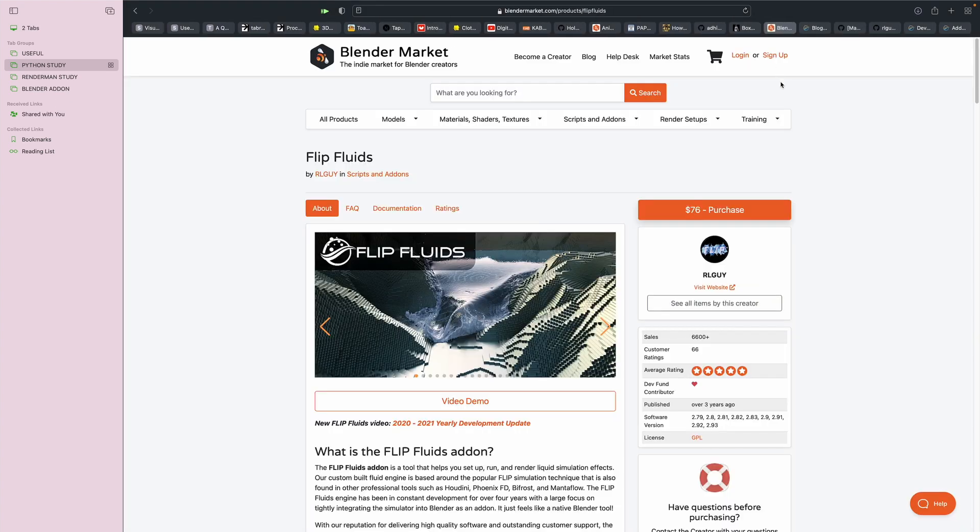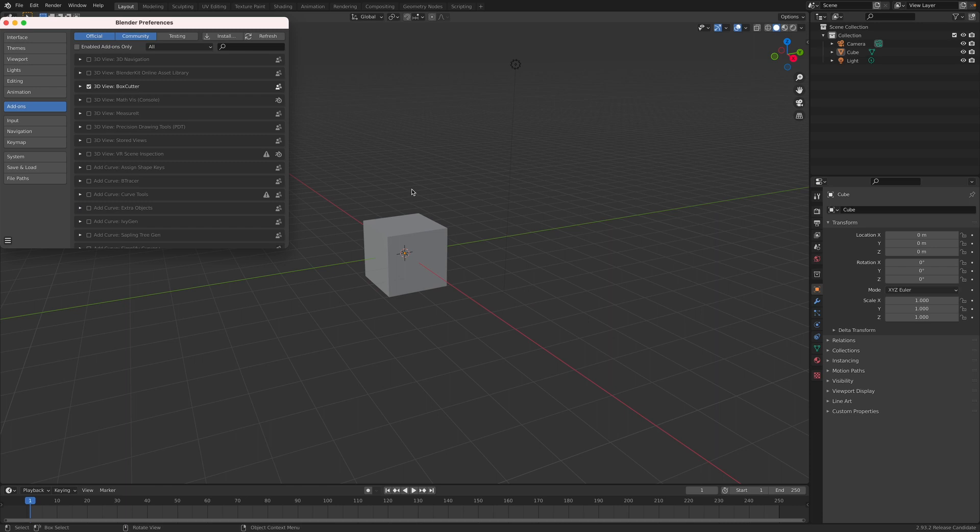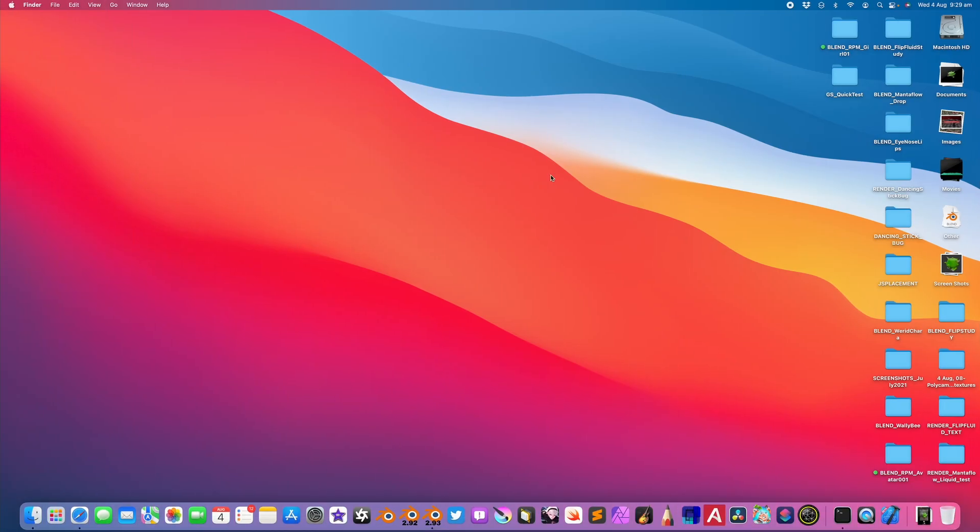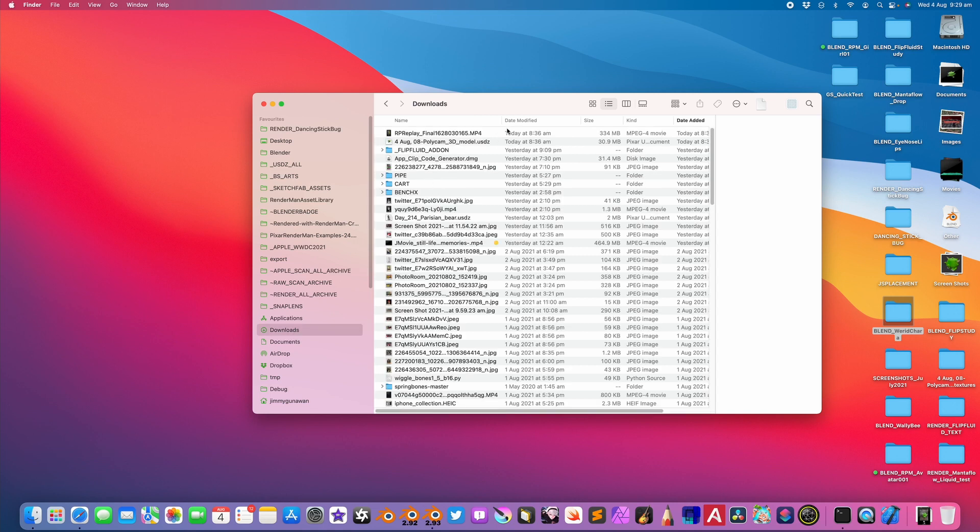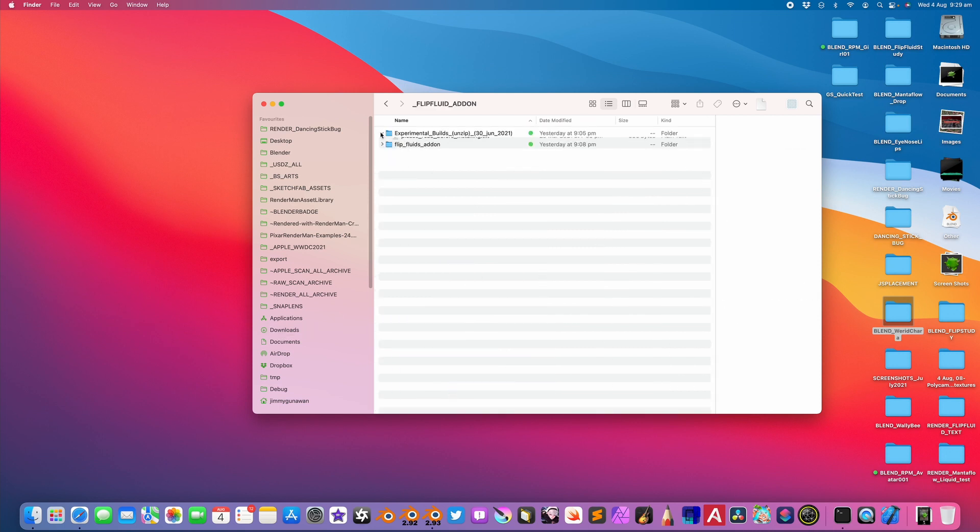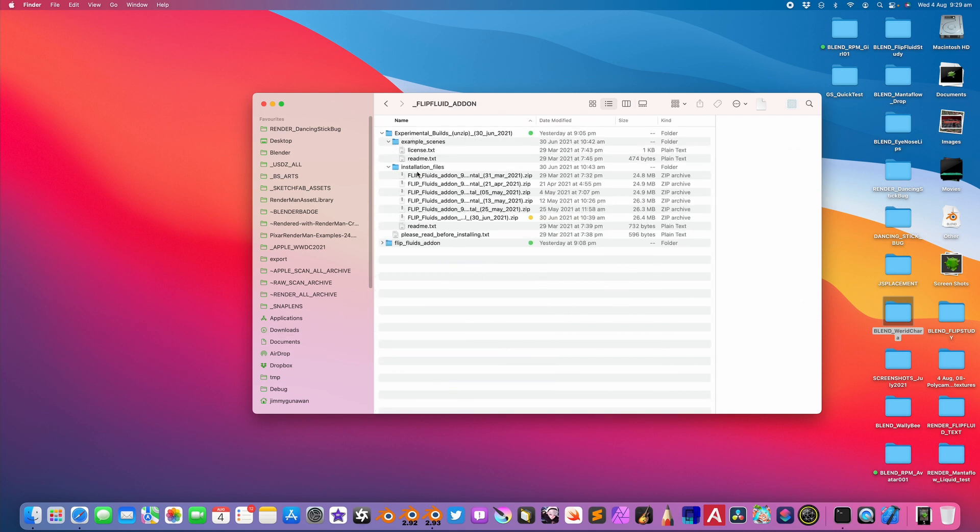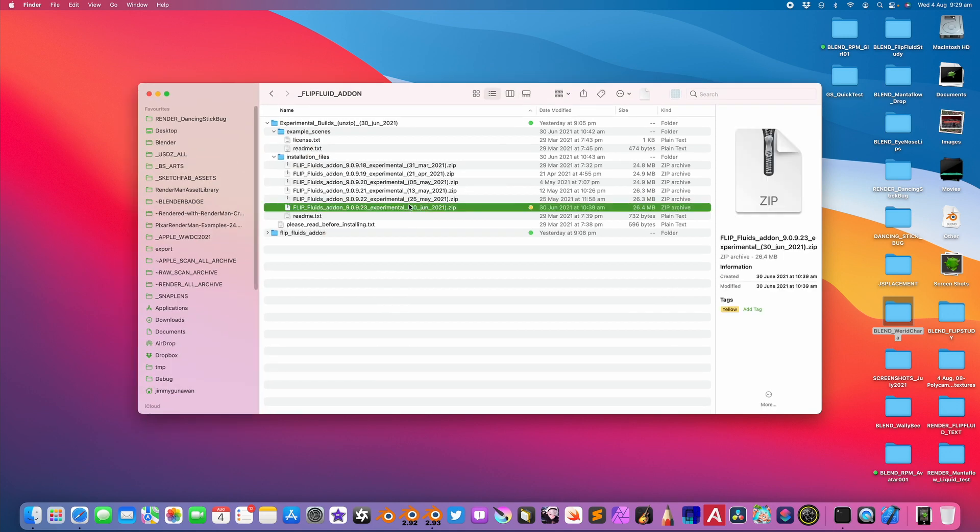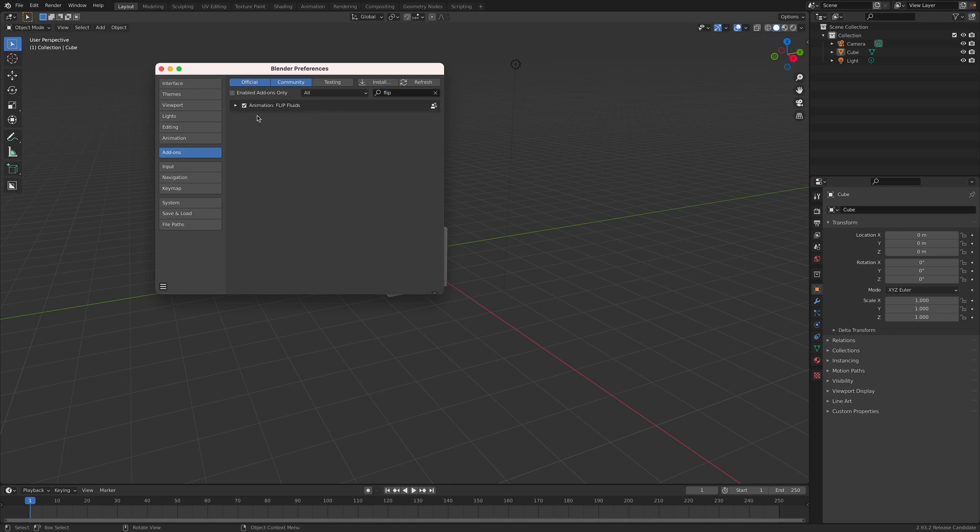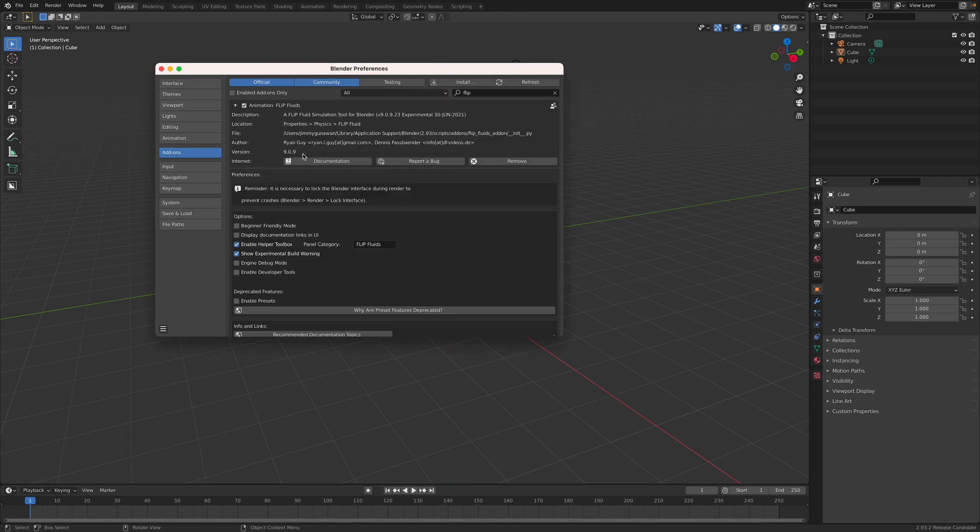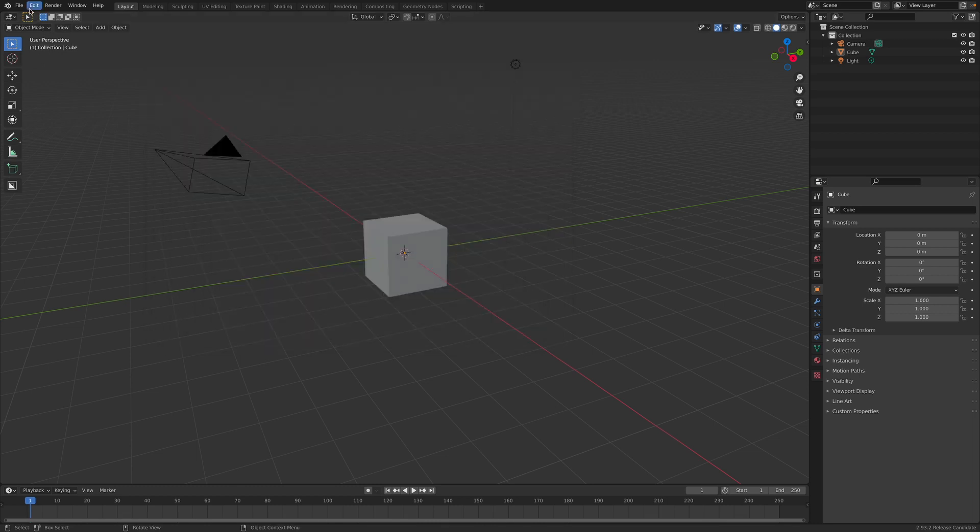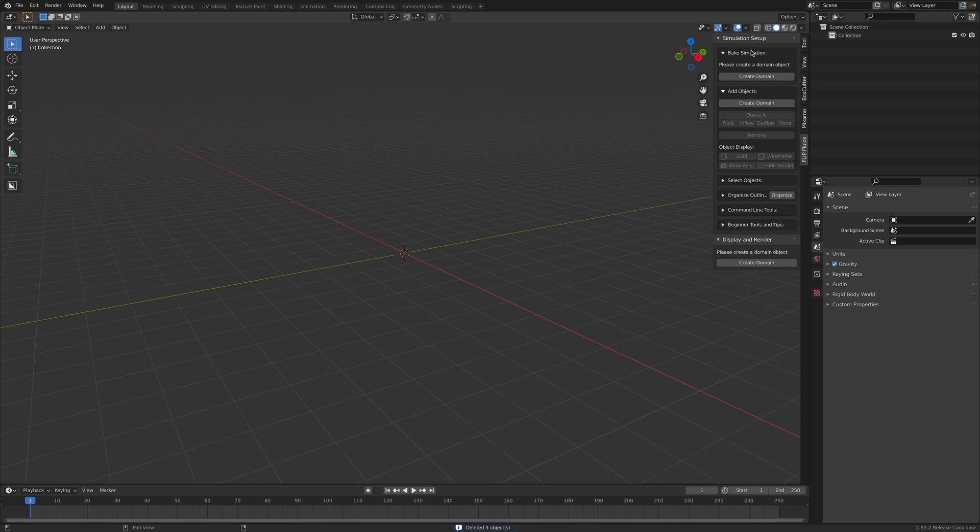So what I like about Flip Fluid, however, when you are doing simulations, unlike Manta Flow, you can actually scrub the timeline. So that's the difference. And yeah, let's give it a try. I downloaded the latest versions. So Flip Fluid add-on, this is the experimental builds. The one I'm using is the one from 30th of June. It's quite recent. And I'm using Blender 2.93 Official. So Flip Fluids, I already have this installed. This is version 9.09. I bought the license a few years ago.